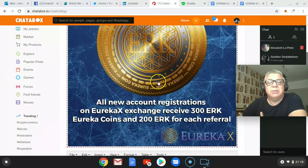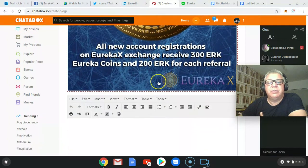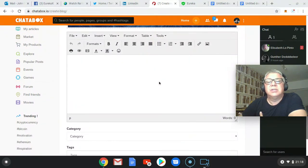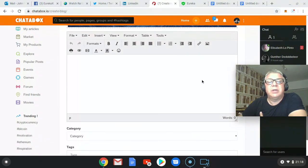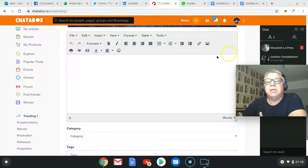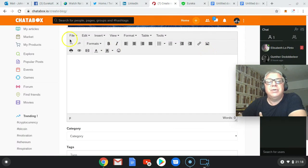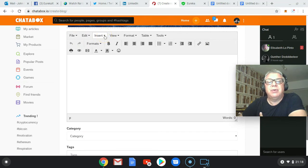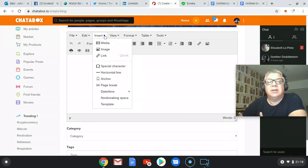So the next bit now is where we can put a bit of media in. So what I normally do here is first thing I do is go to the bit that says insert media, which is three from the right. So click on that.